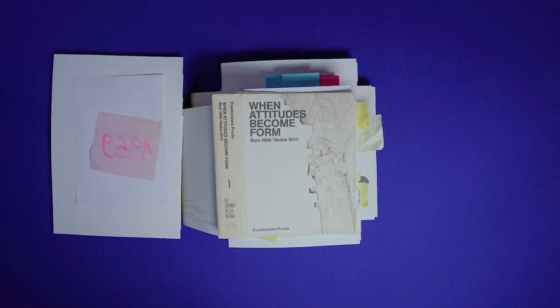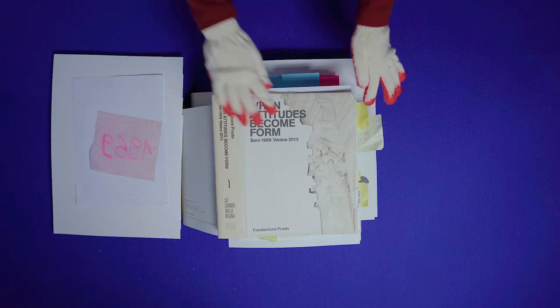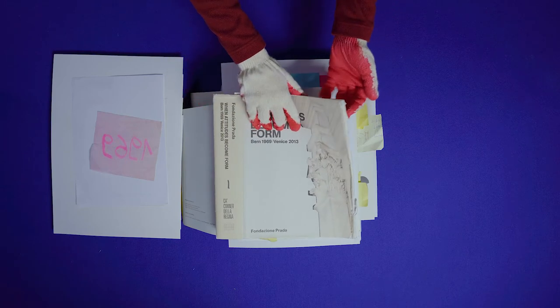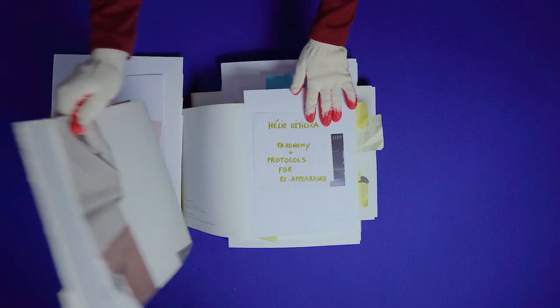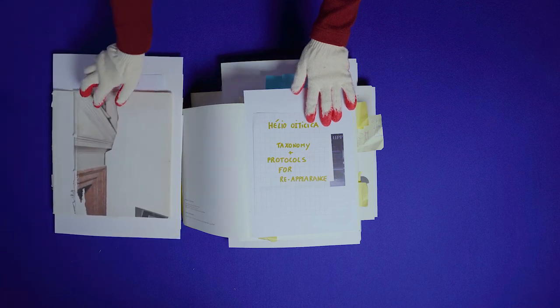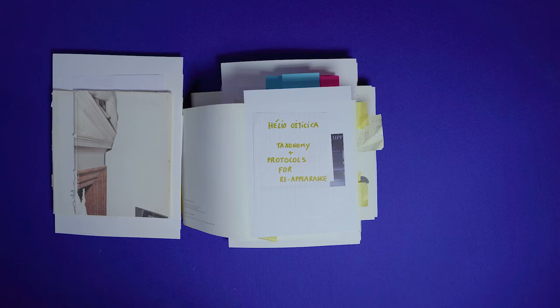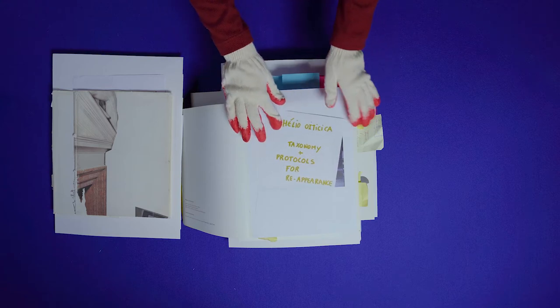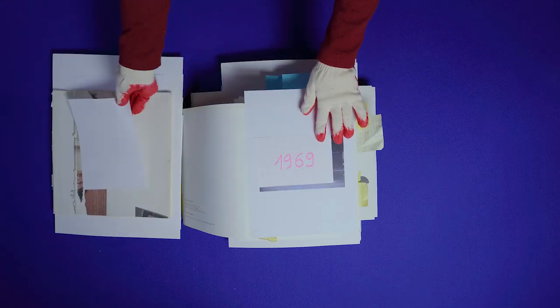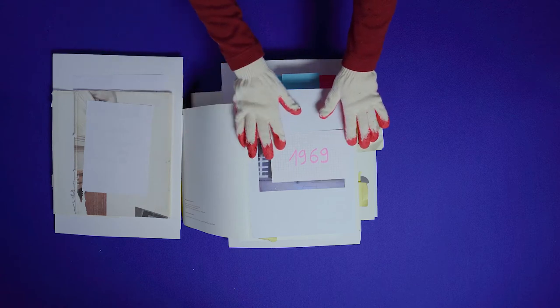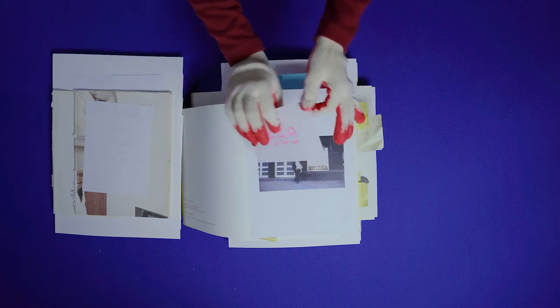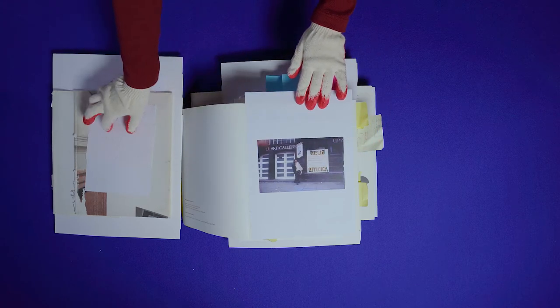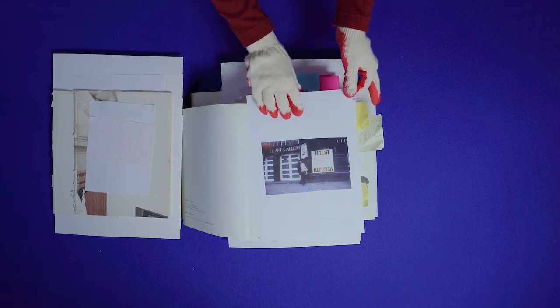The evolutionary character of an artwork and its reappearance was of main importance for Brazilian artist Helio Oiticica. He archived his work based on the classification methods of taxonomy and developed protocols for the reappearance of his art installations. In 1969, his work was shown at the Whitechapel in London, an installation that became reference for posthumous exhibitions of his work.